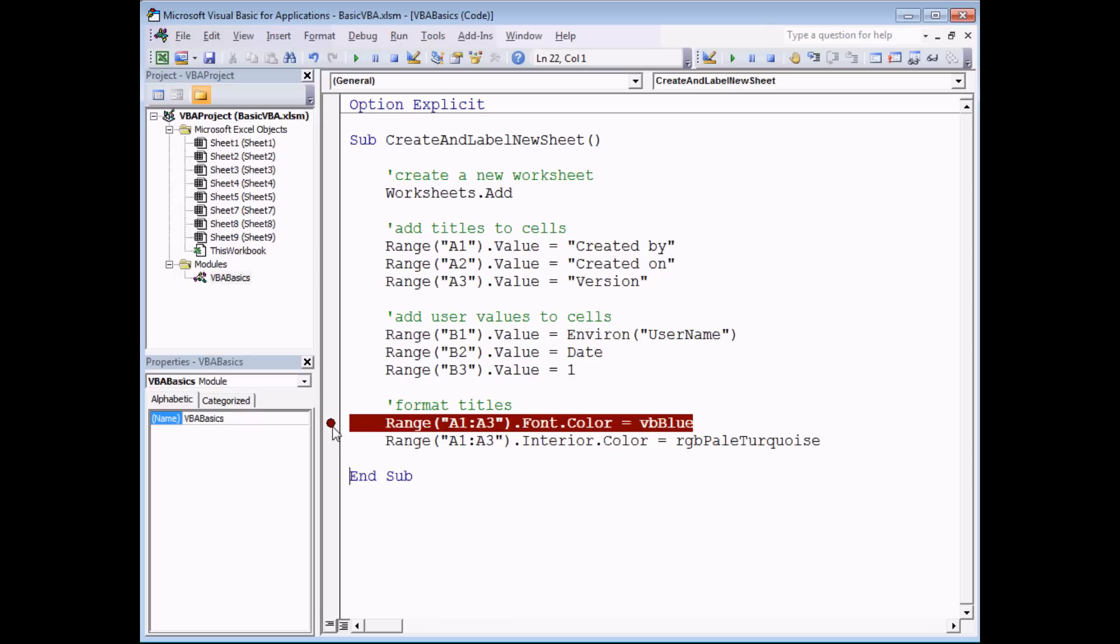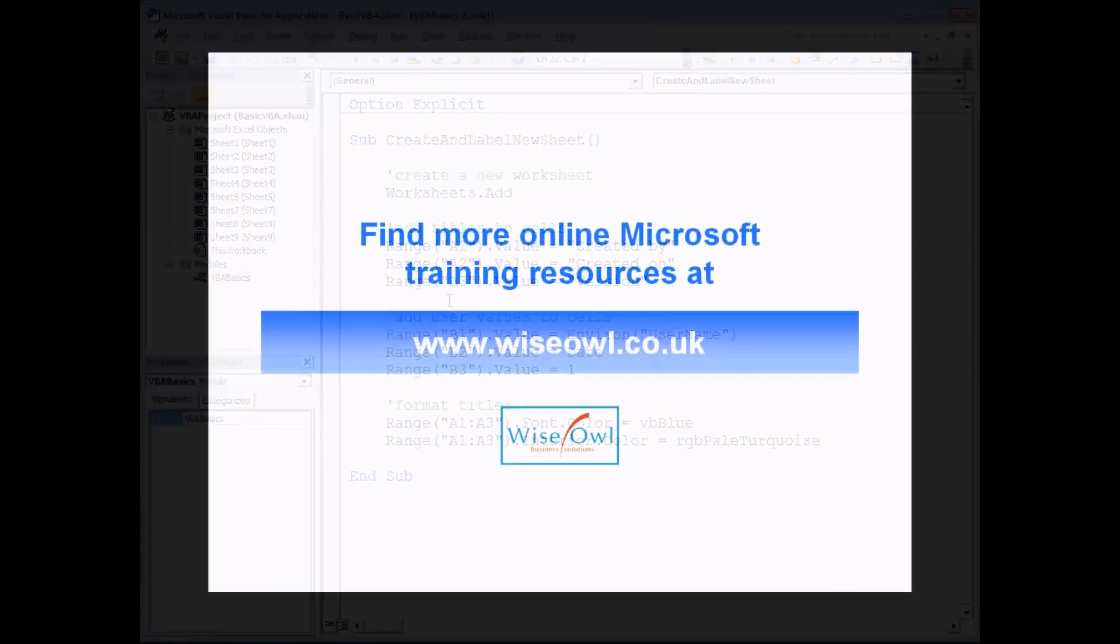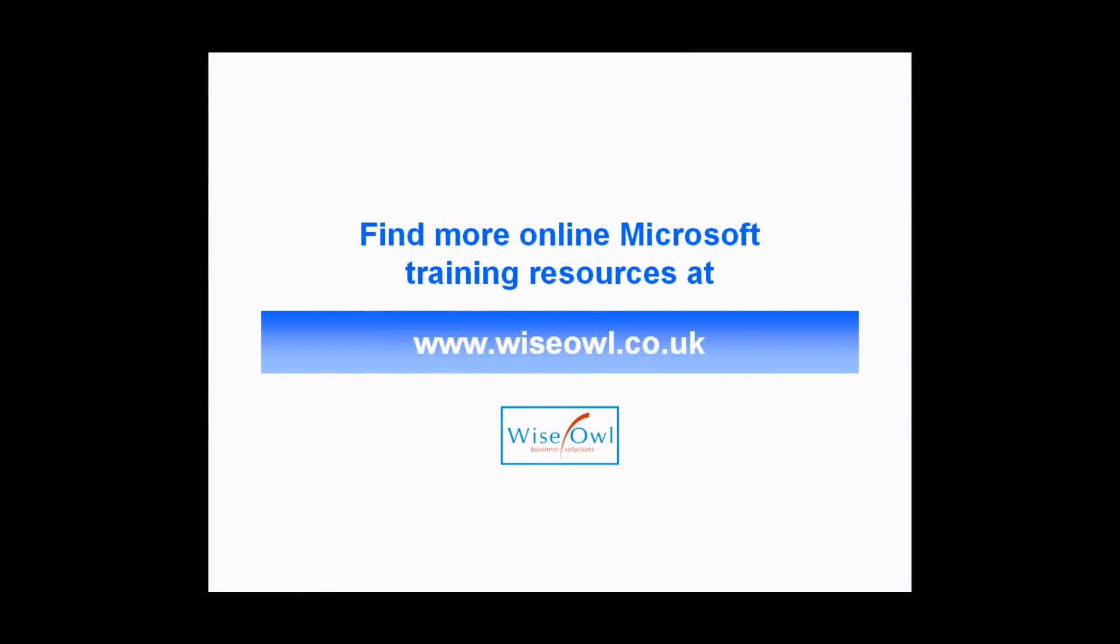Finally, I'm just going to turn off my breakpoint to make sure that my program will run properly the next time I do it. If you've enjoyed this training video, you can find many more online training resources at www.wiseowl.co.uk.